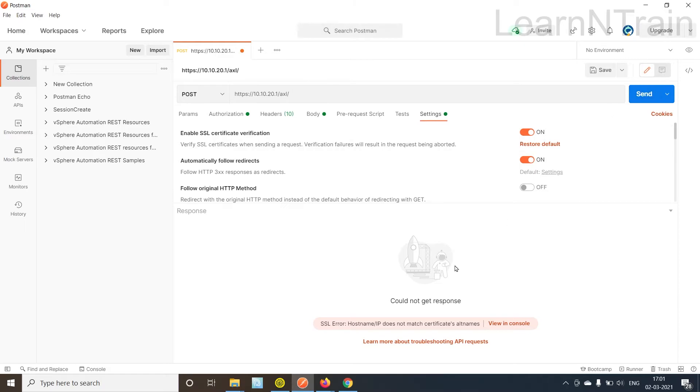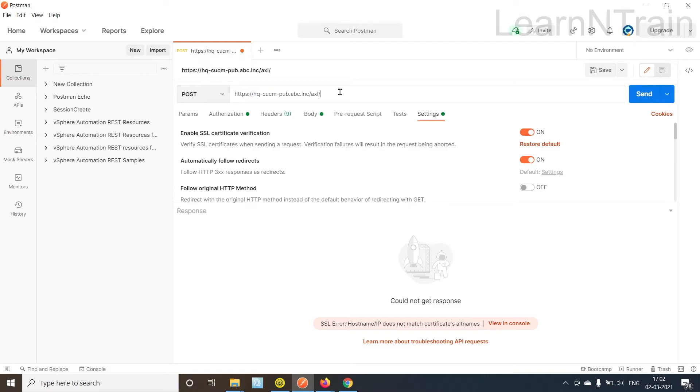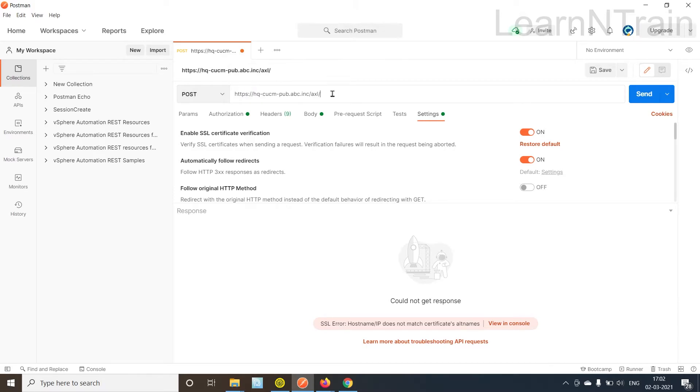Alright I forgot to rewrite the IP address as FQDN. So this is the complete FQDN of CUCM.